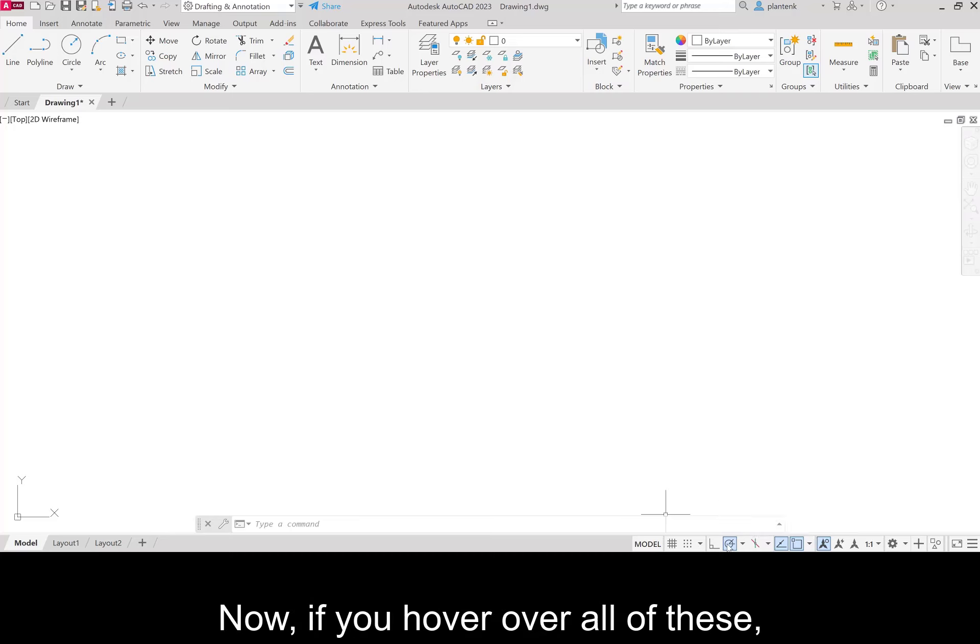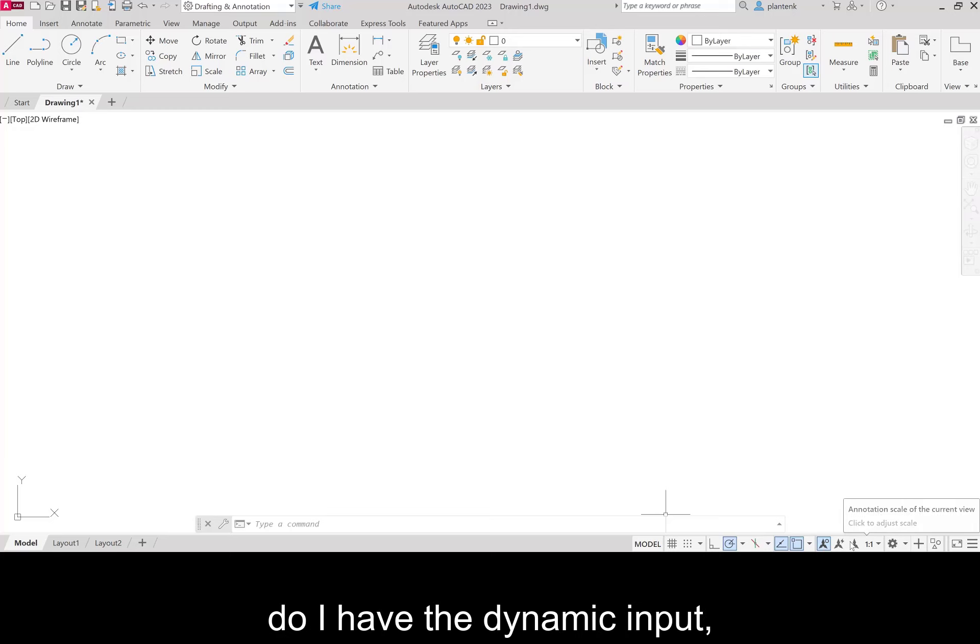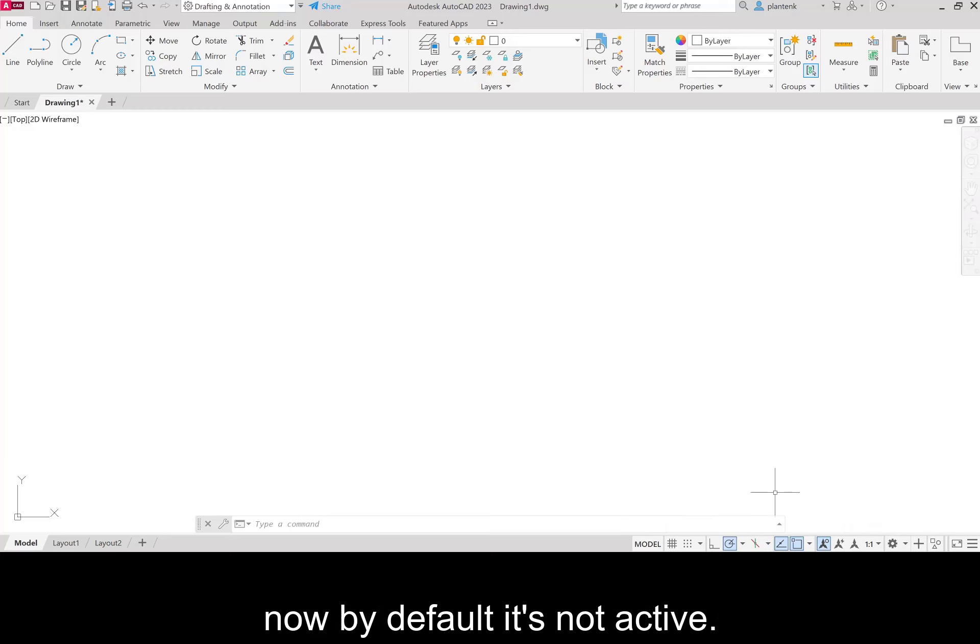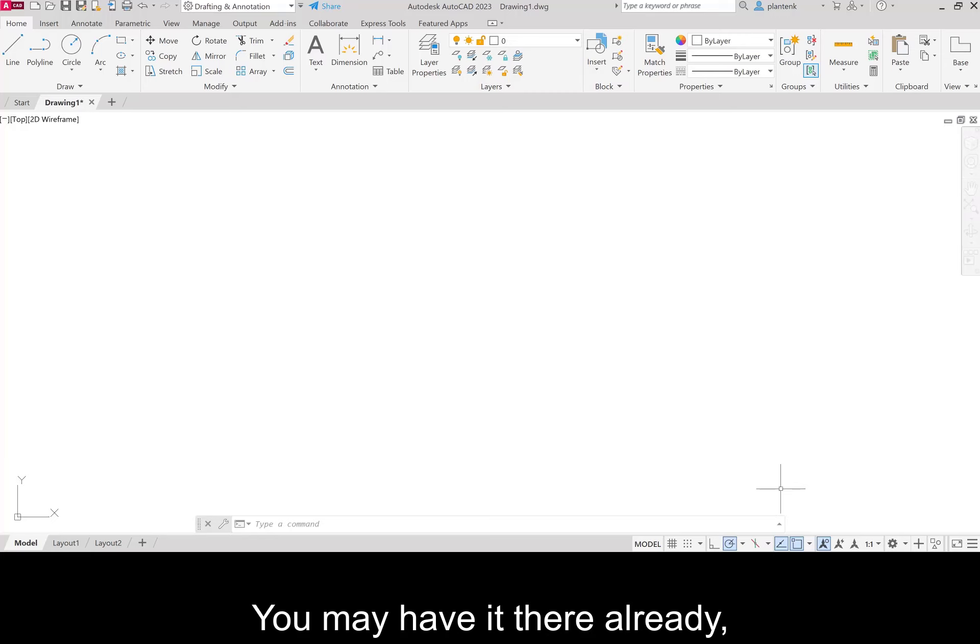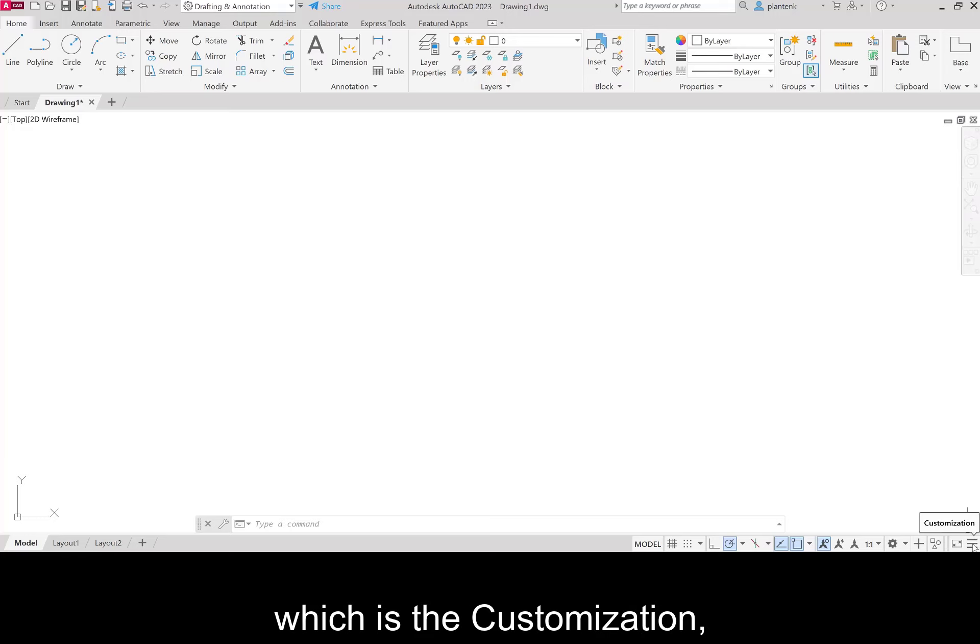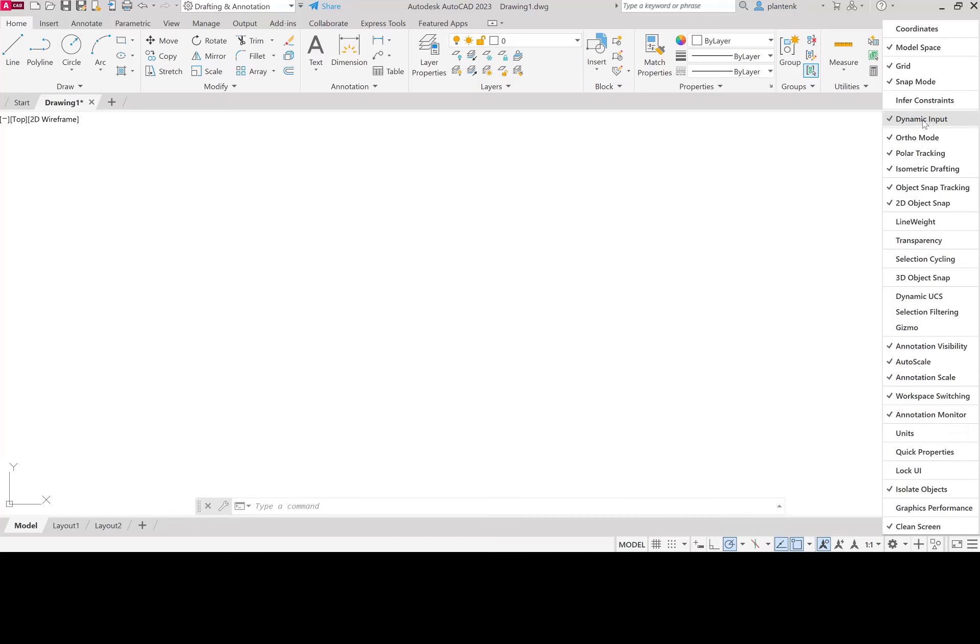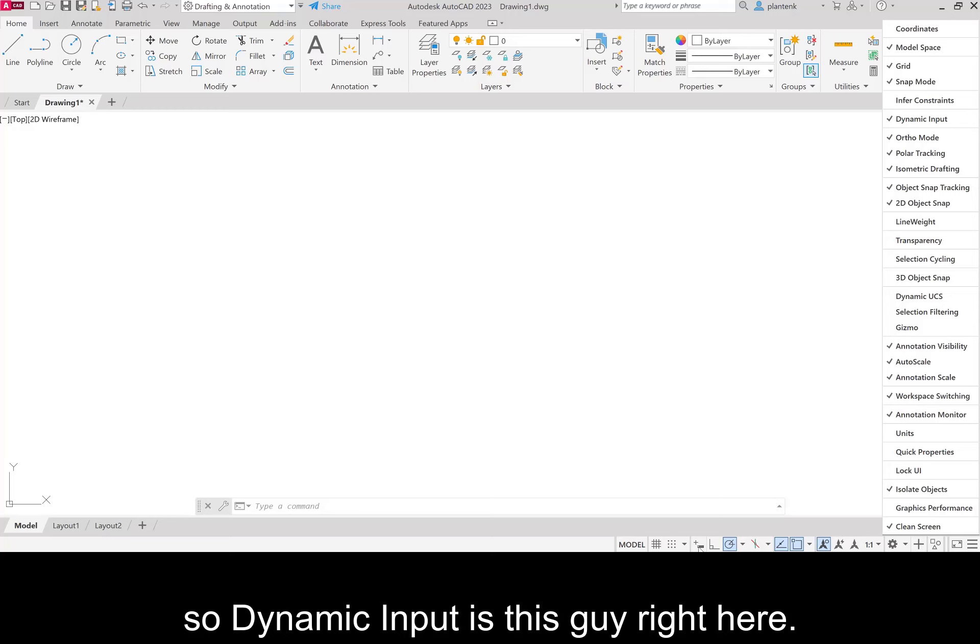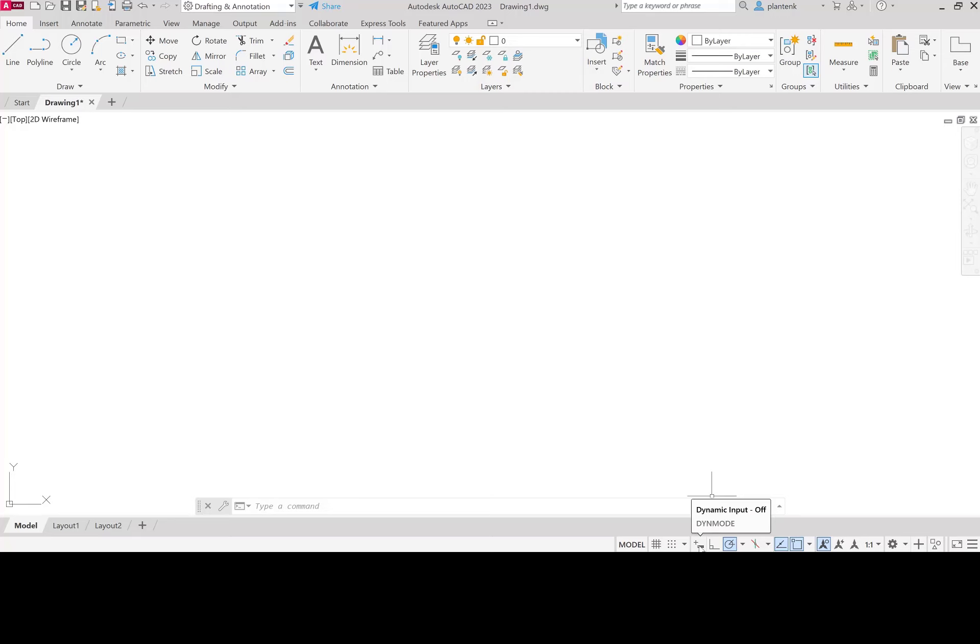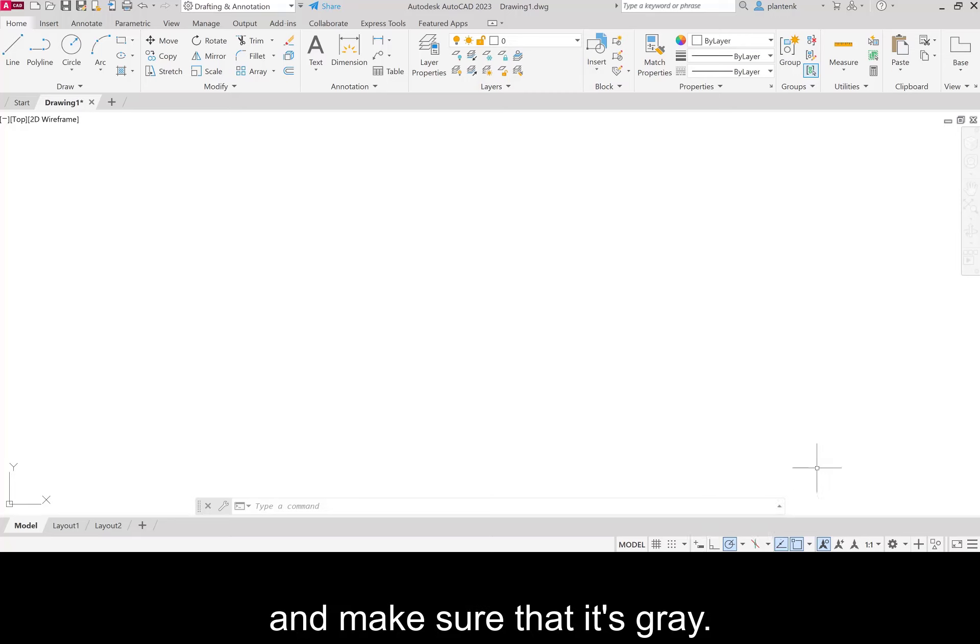Now if you hover over all of these, you'll notice that nowhere do I have the dynamic input. Now by default, it's not active. You may have it there already, but I don't. So I'm going to add it by clicking on these three lines, which is the customization. And I'm going to add my dynamic input. So dynamic input is this guy right here. So mine is already deactivated. If yours is blue, click on it and make sure that it's gray.